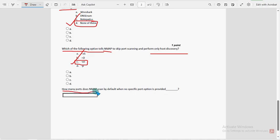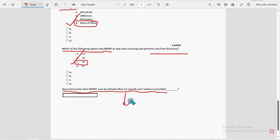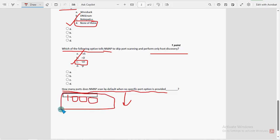Last question: how many ports does Nmap scan by default when no specific port option is provided? One thousand (1000) is the probable solution. Mark 1000 as the probable solution for the last question.